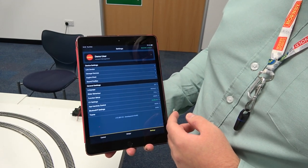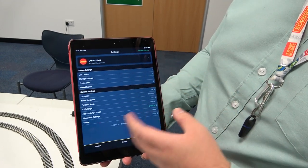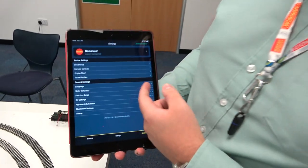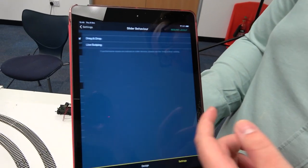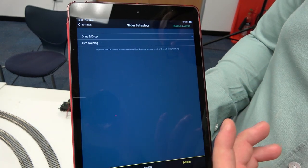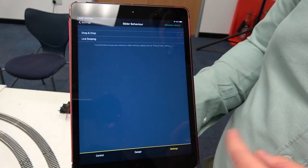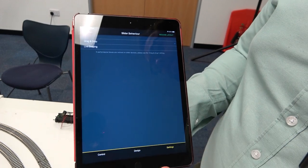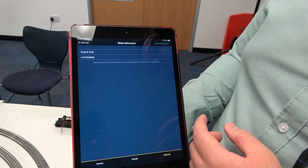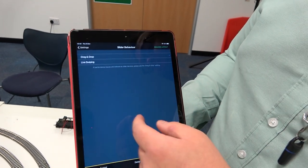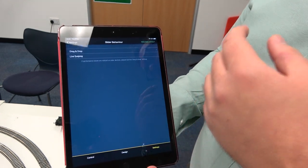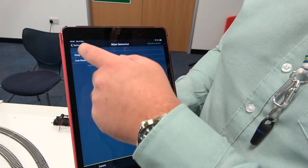We've got settings here as well — there are multiple settings, these are subject to change at the moment, but this is to make it as easy as possible. For example, we've got our slider behavior. We can either have a drag and drop mode or you can live swipe it, so you can move your finger up and down on the slide bar and the locomotive will action, or drag and drop, which means we can slide our finger up and then drop our finger off and it would instantly work as well.